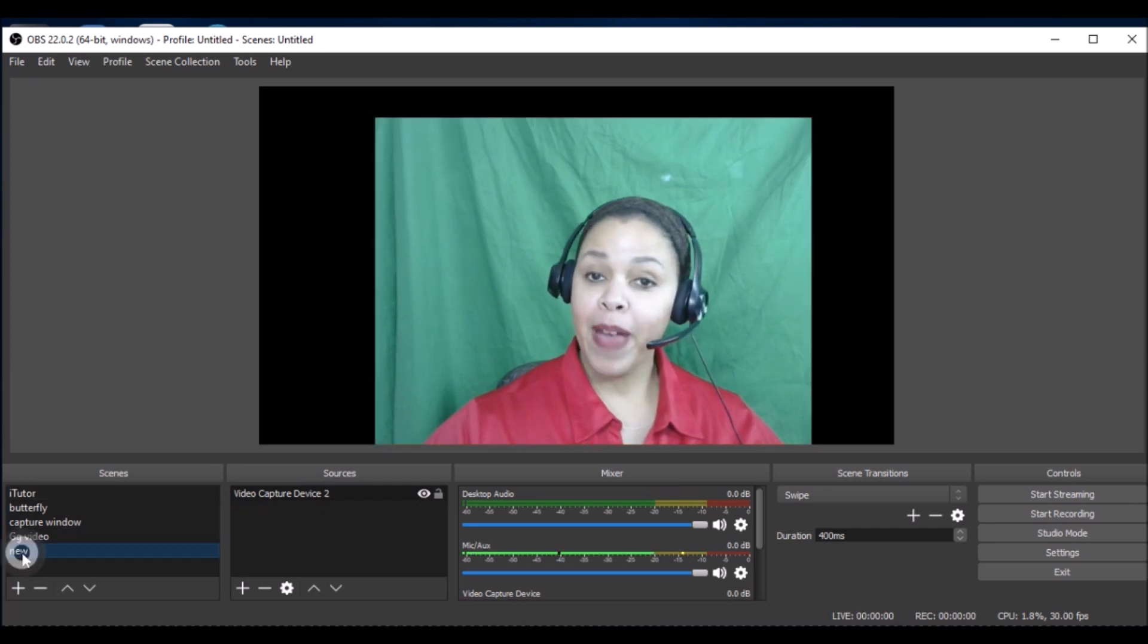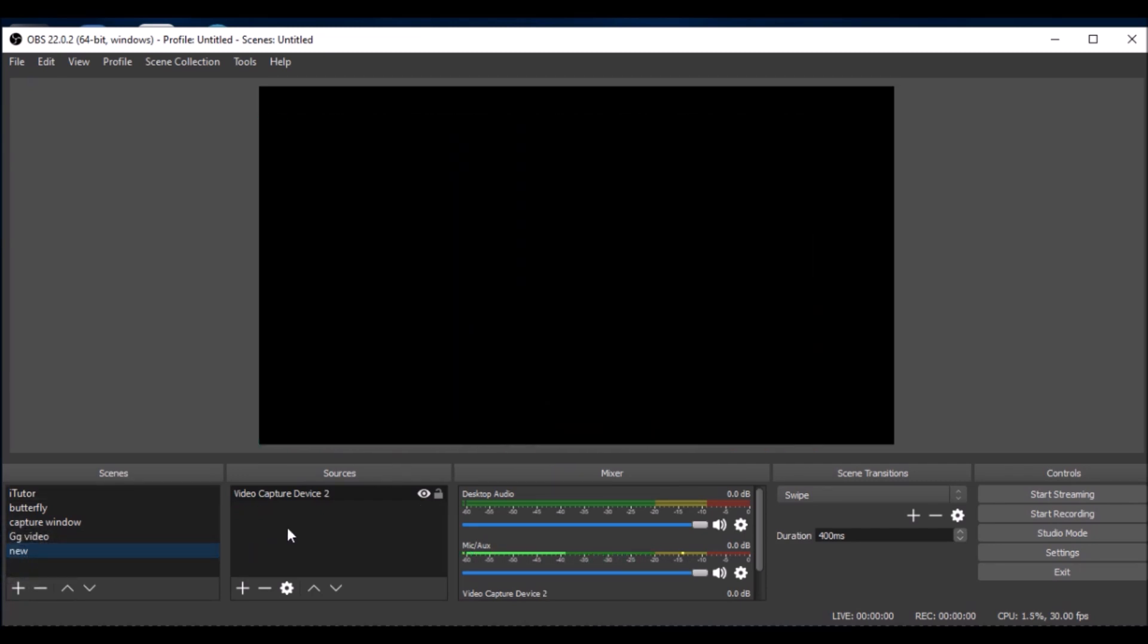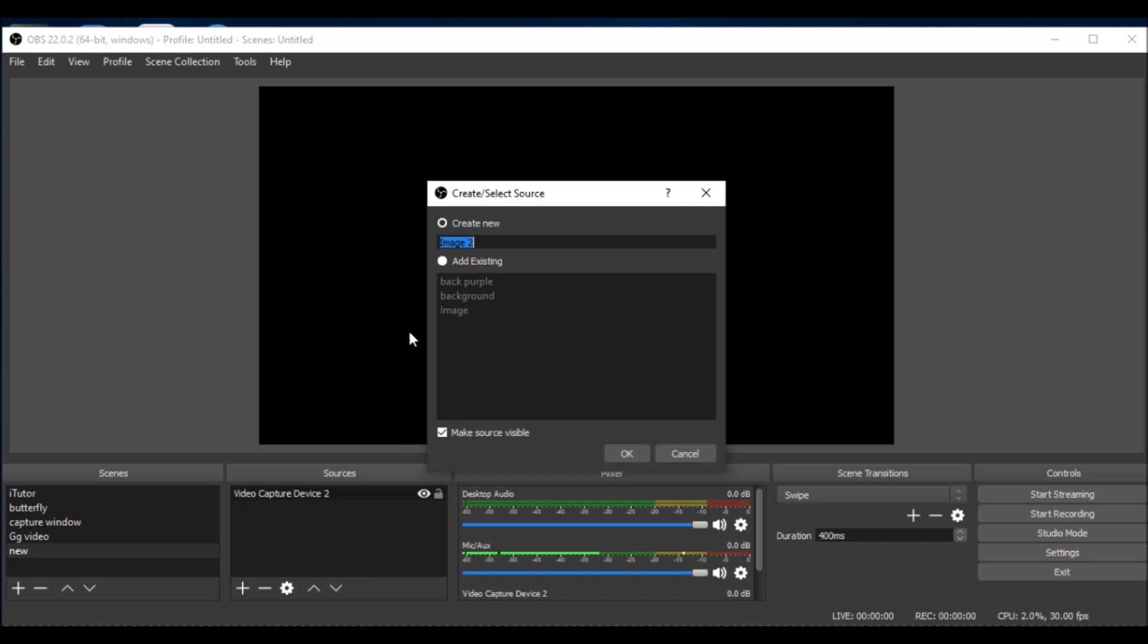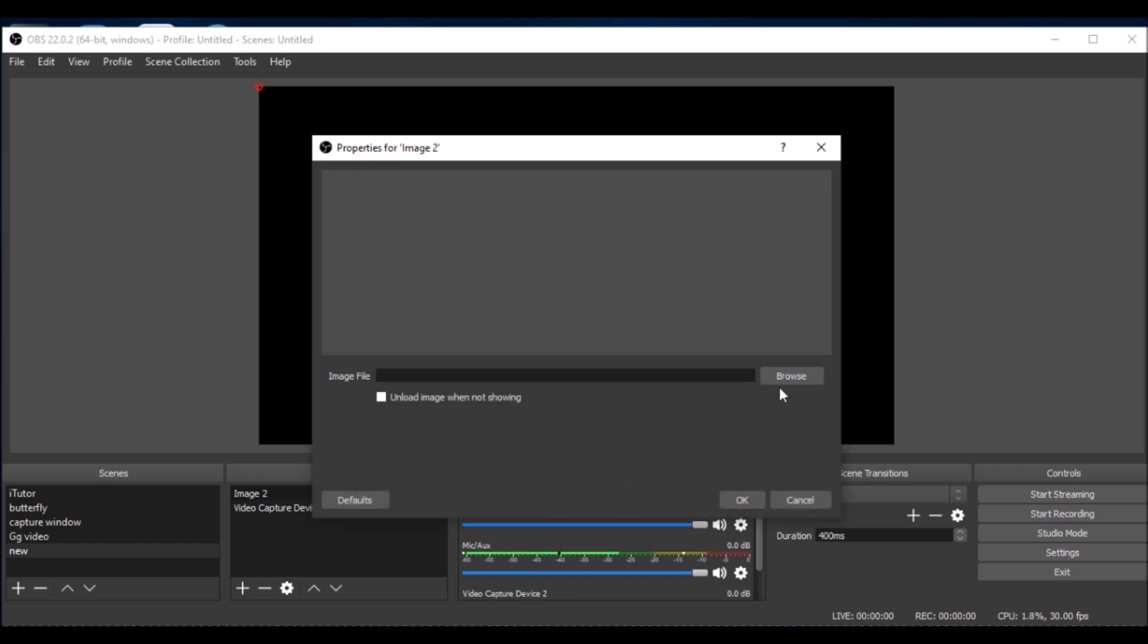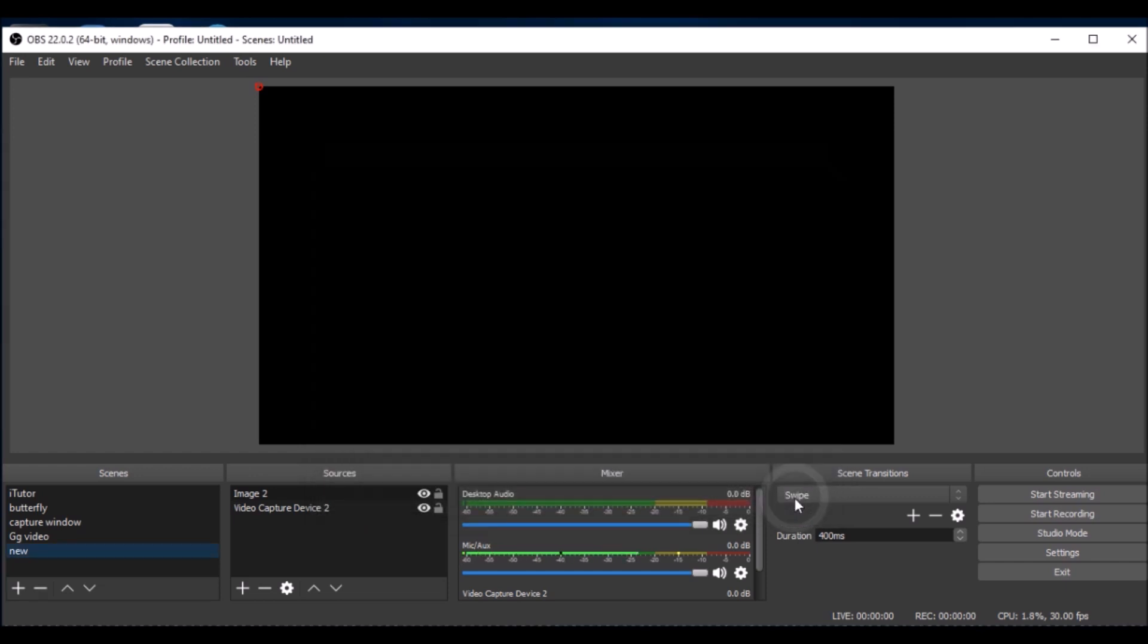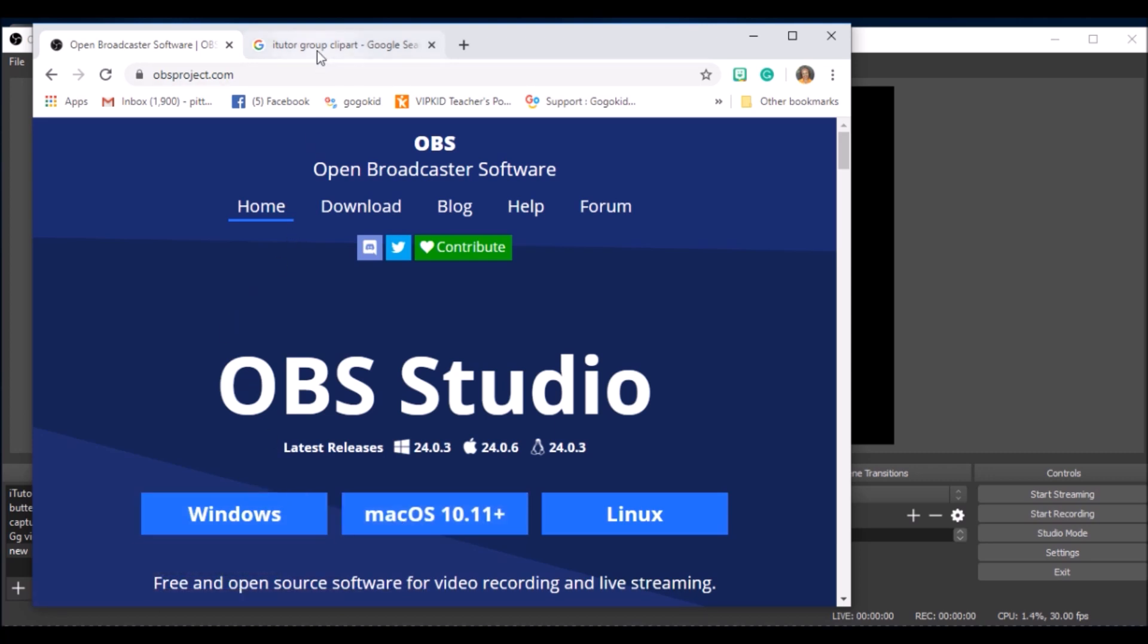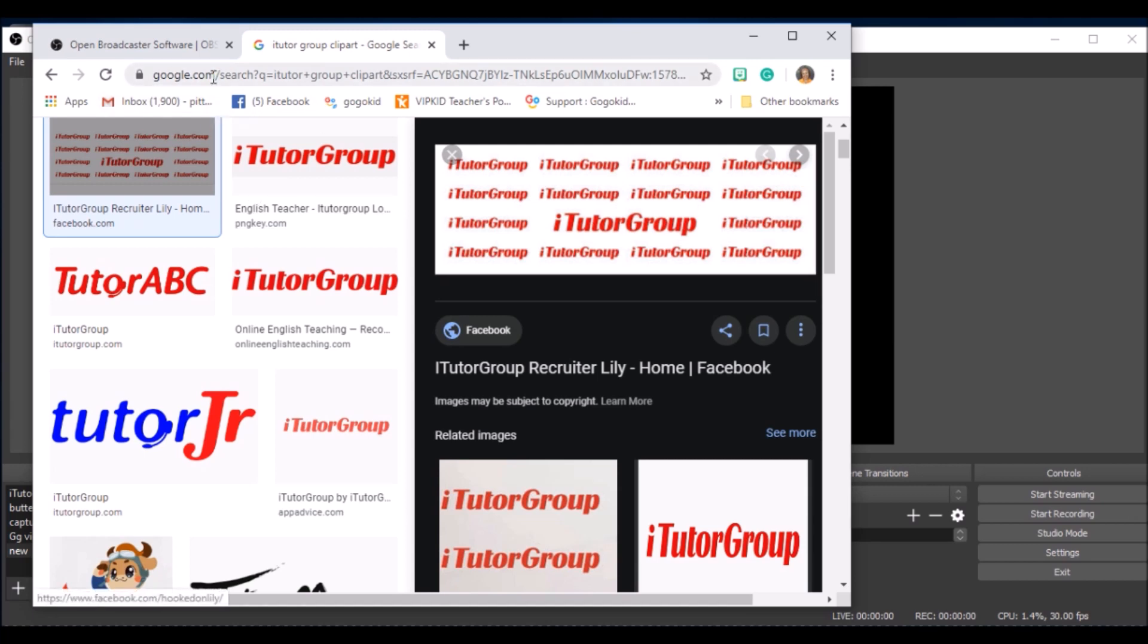I'm going back to the new scene and I want to add an image because I want to get my image for my iTutor Group background. I want to press image. Since we're doing this from scratch, let's go ahead and find an image. I can press browse and find the picture that I want to use. If you don't have an iTutor Group picture stored in your computer, you can go to the internet or get it from your iTutor Group orientation packet.